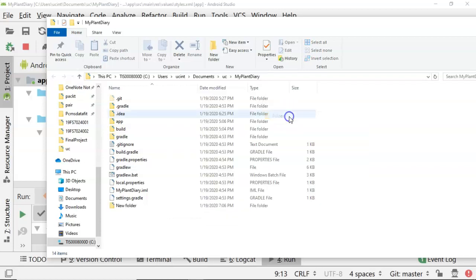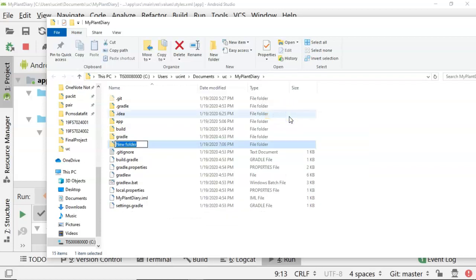And then we need to make what's usually considered a hidden folder, which is one that starts with a period. So period, circle, CI, just like so.